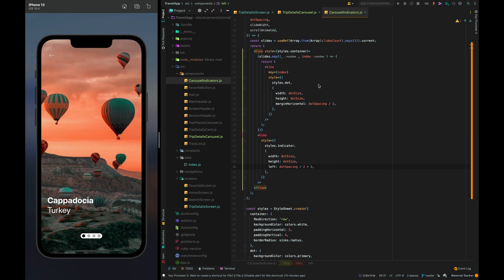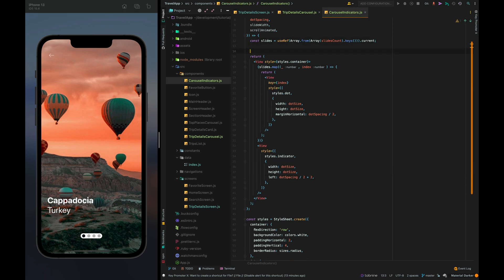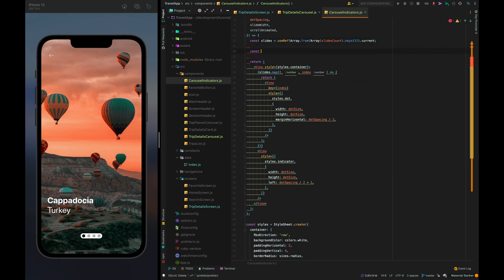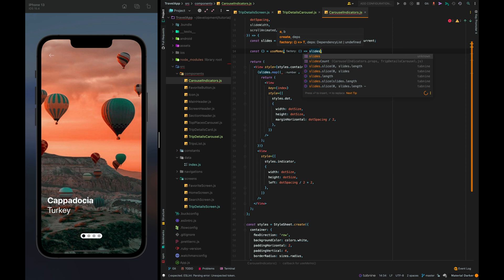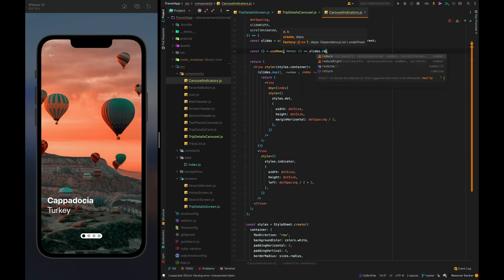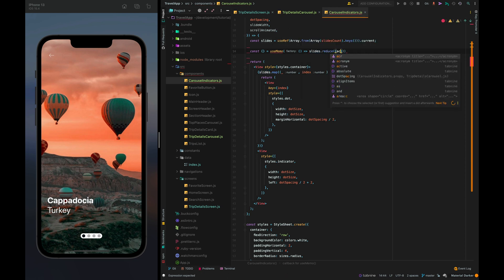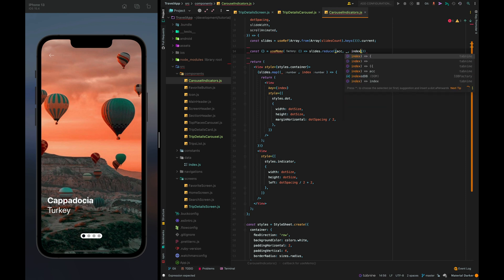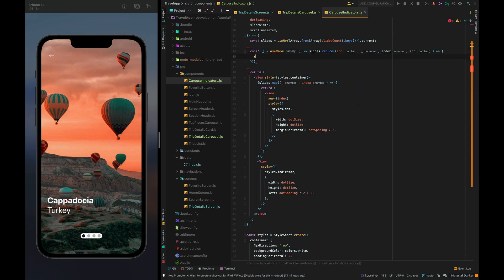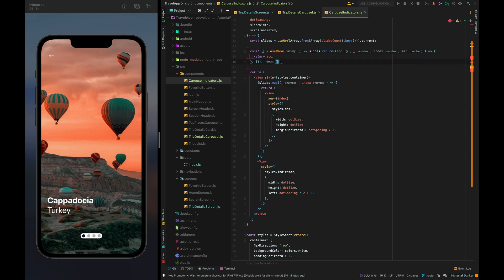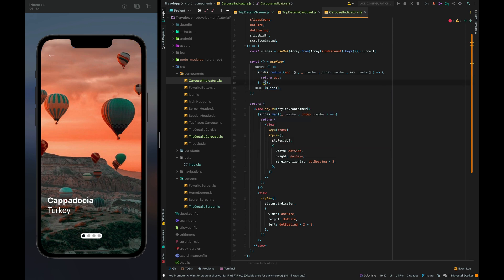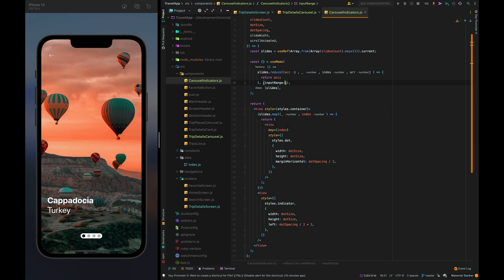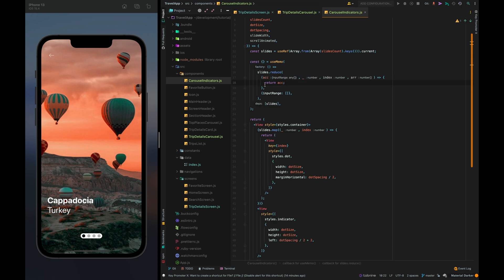Now we need to create the input range and output range for the animation. I'll use reduce because it will be more convenient. Let's initialize the input range with empty array and also translate output range.